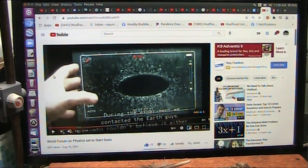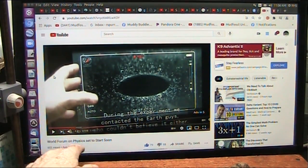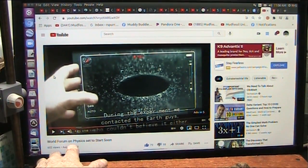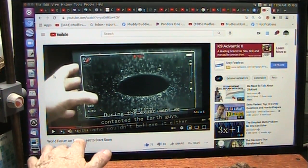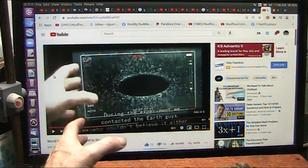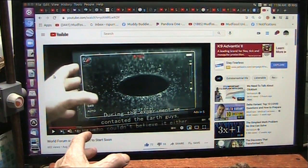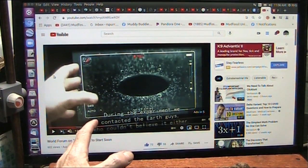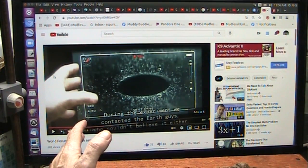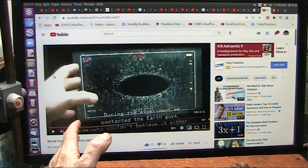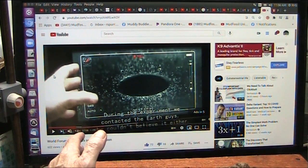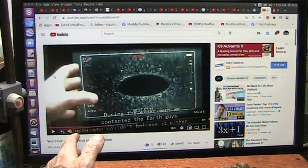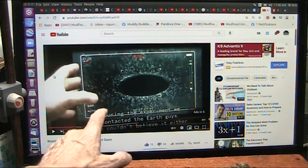Okay, so the bottom line is we're going to start a new world forum on physics. And it will be on all the different things that we were taught that I have found are not really reliable to just count on to accept. Let's discuss them. And that's what we're going to do.